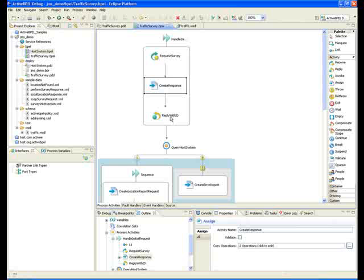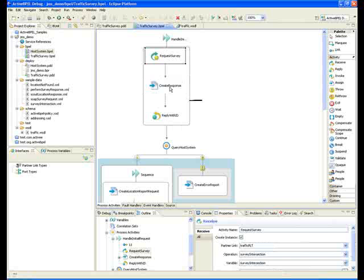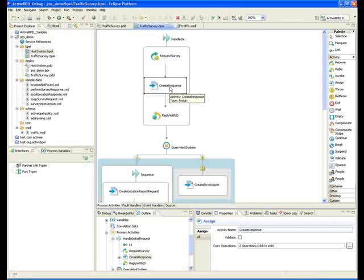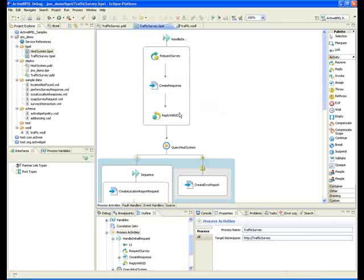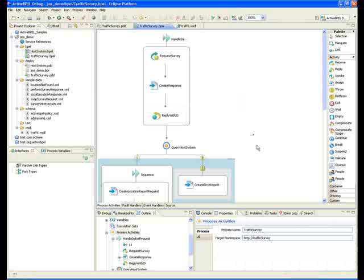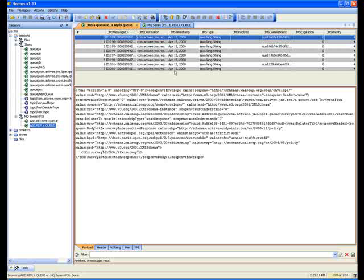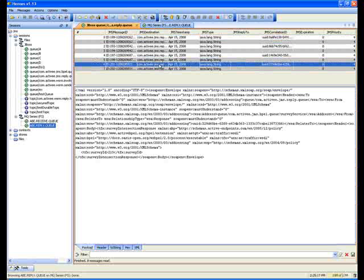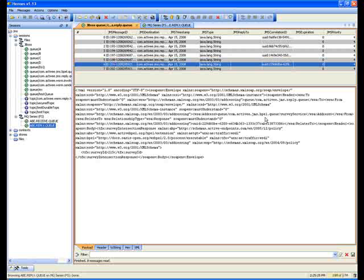For the sake of demonstration we're going to get the request survey, create a response that just has the process ID that we're going to send back to the caller so he'll be able to look us up later or send additional messages that we would want to associate with a particular instance. If we look over at Hermes here, which is a JMS client, I can browse these queues. I'm going to take a look at one of these. This is the process ID that got sent back on the JBoss destination. By default, since the message we received was formatted as a SOAP envelope, the service will reply in kind, which means if we receive SOAP we're going to reply with SOAP.